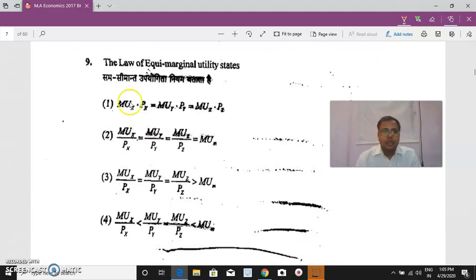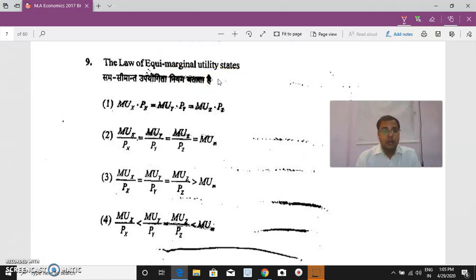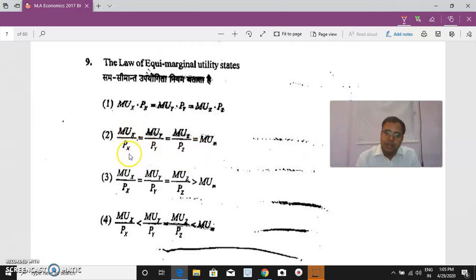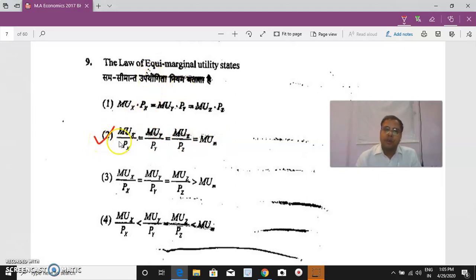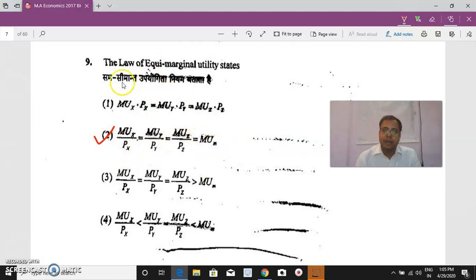Question 9: The law of equi-marginal utility, also called Gossen's Second Law or the law of substitution, states that consumer equilibrium is attained where the ratio of marginal utility to price is equal across all commodities: MUx/Px = MUy/Py = MUz/Pz = MU(money).